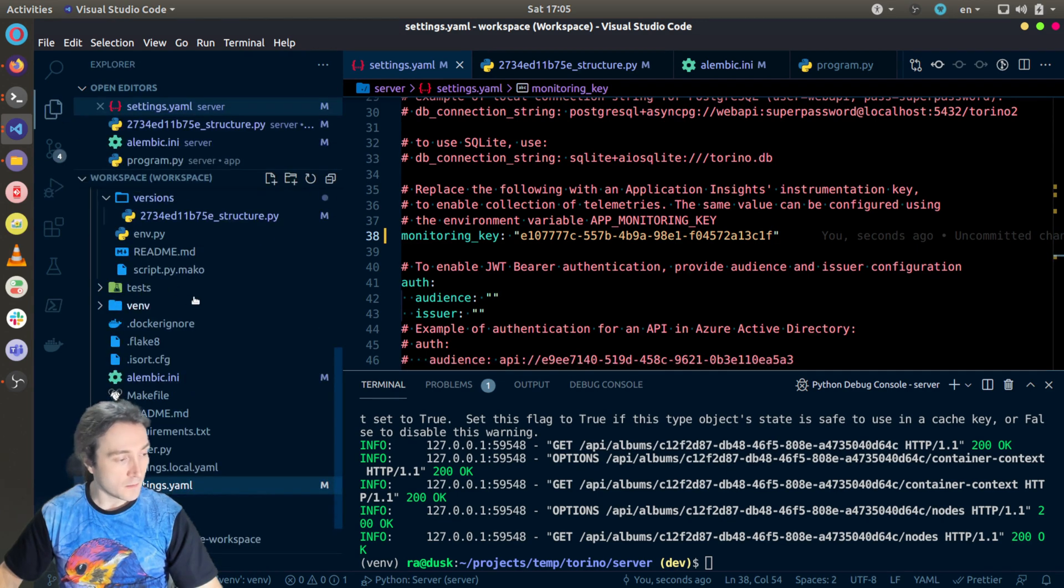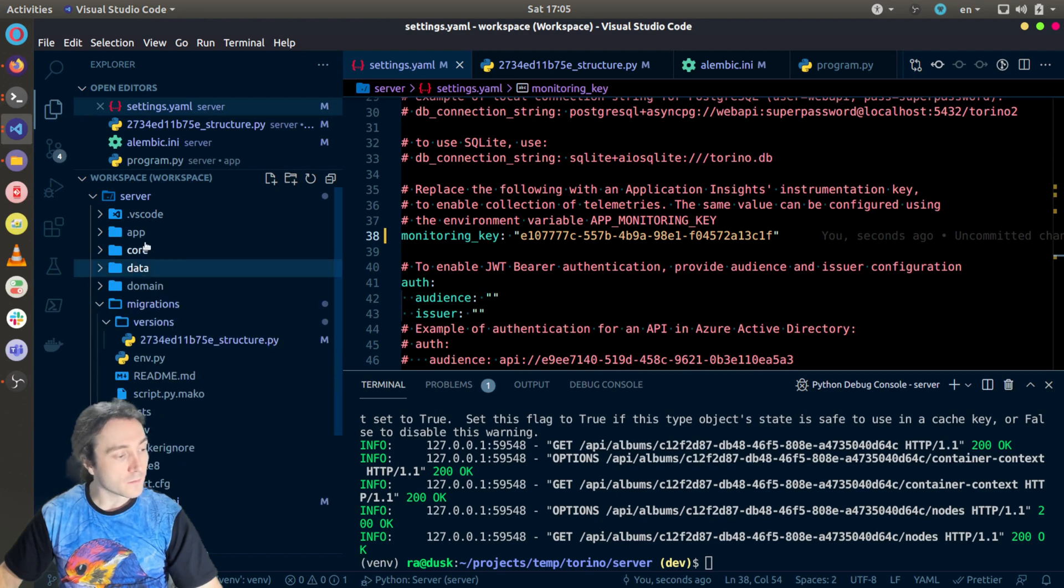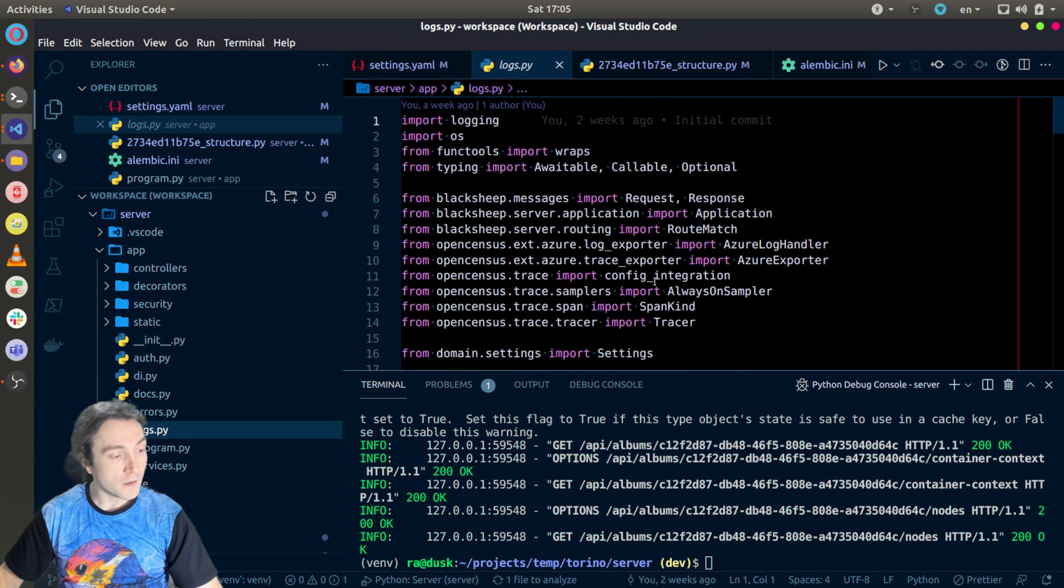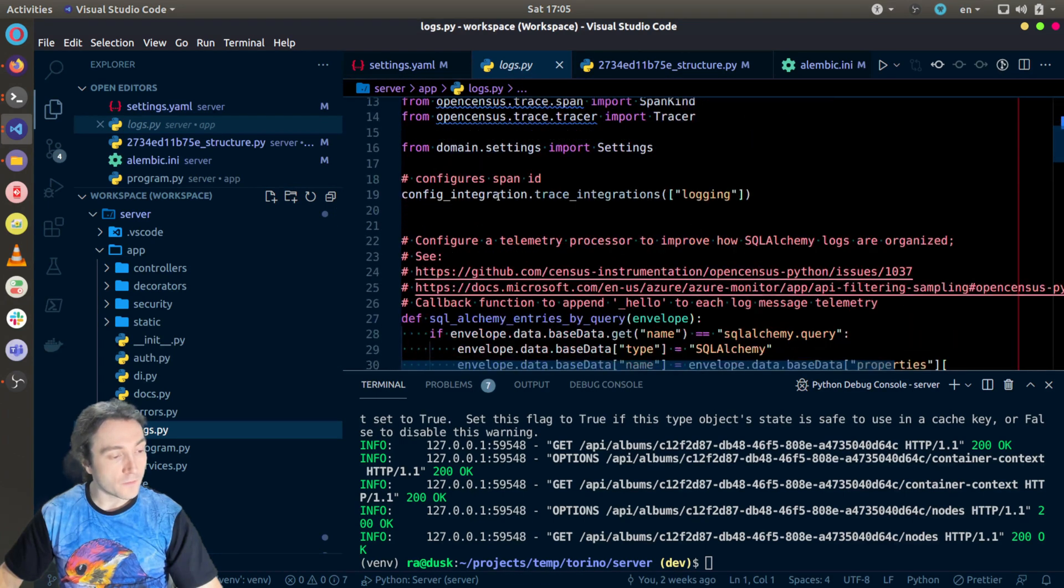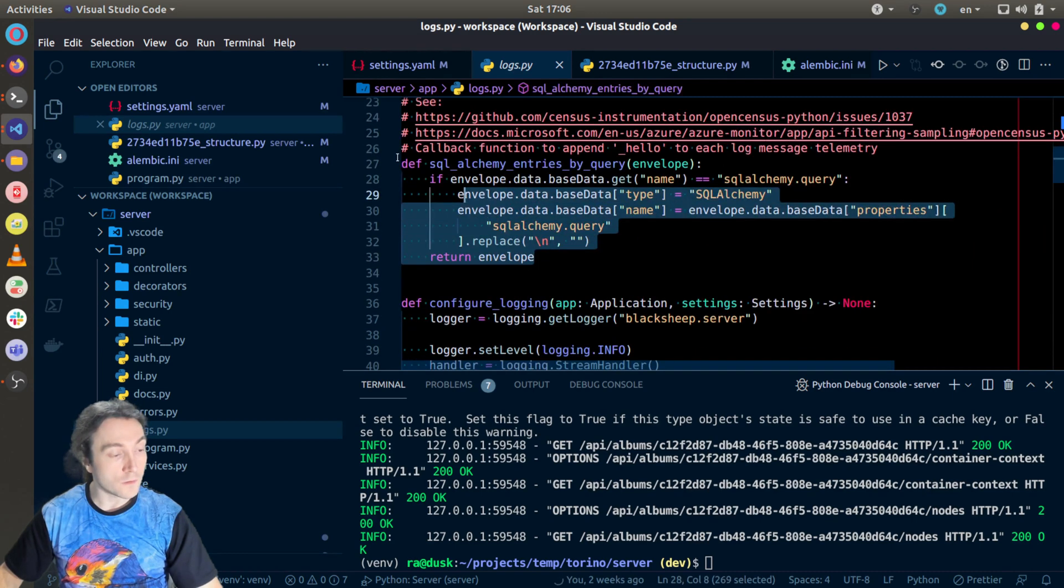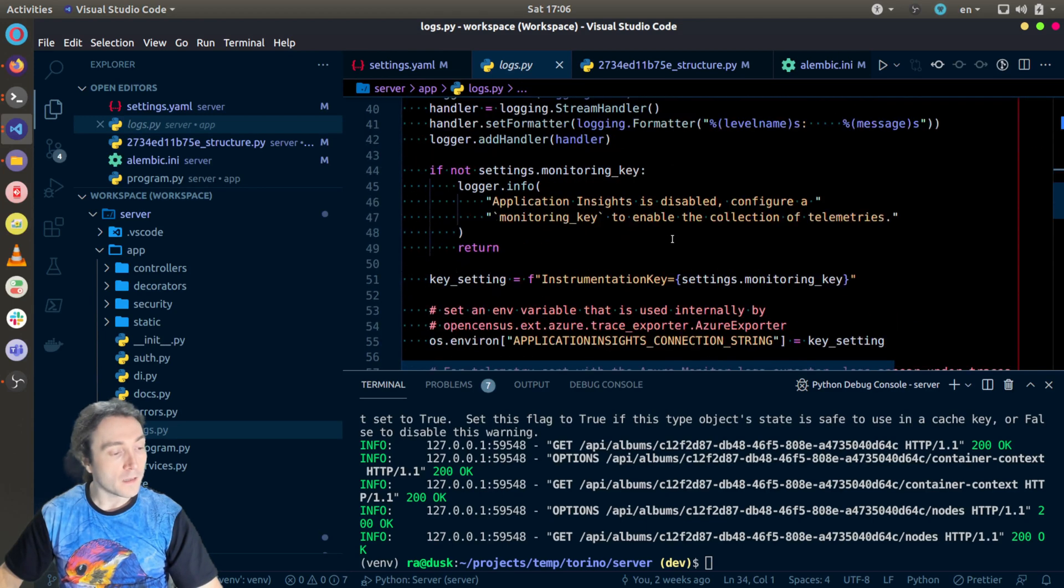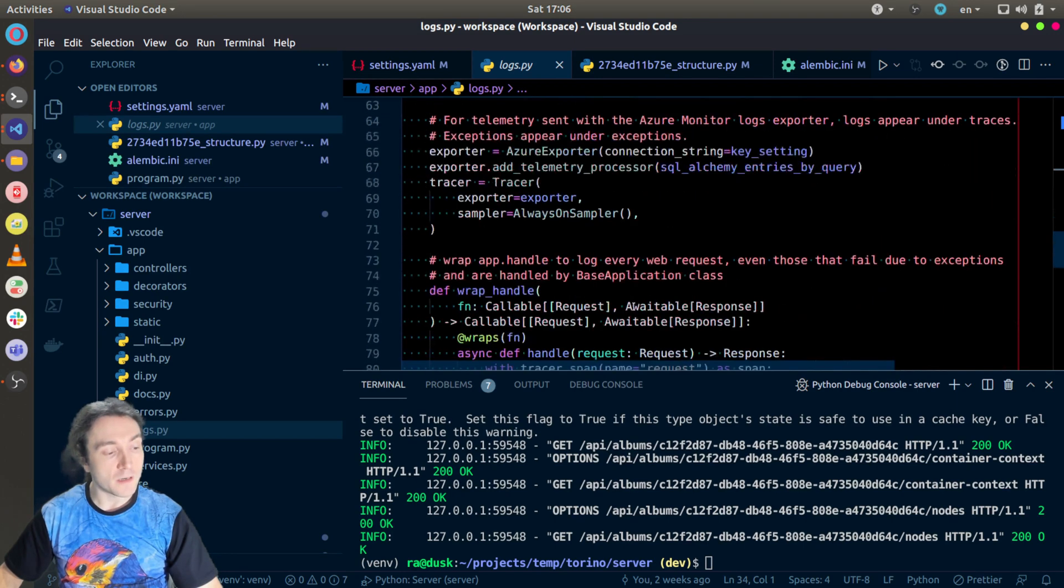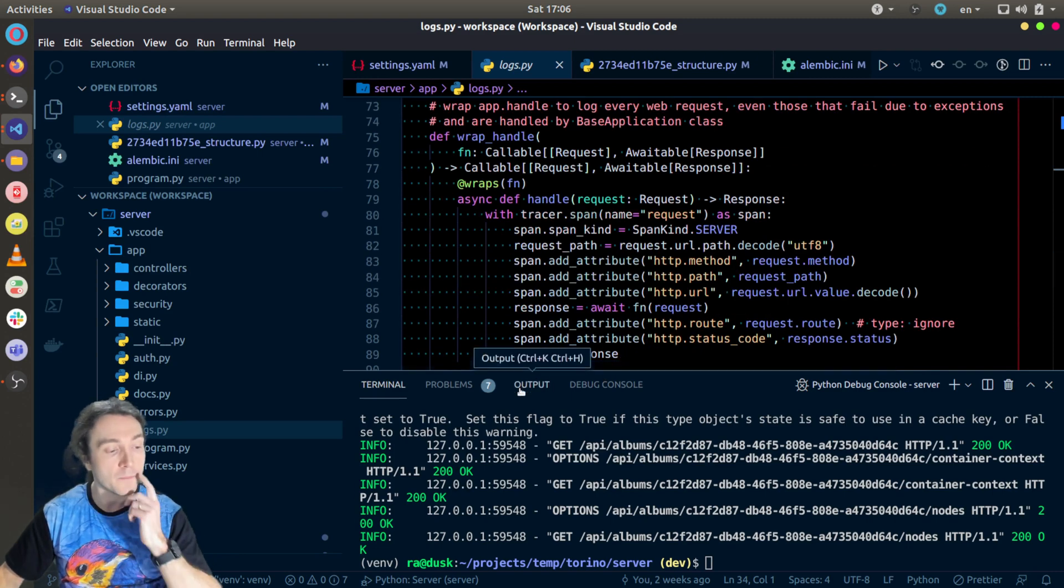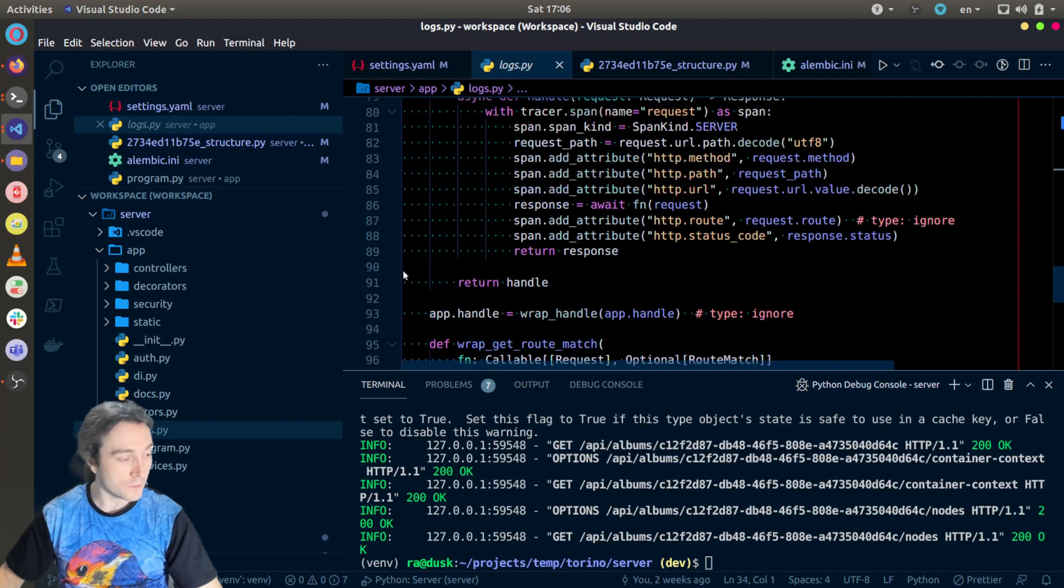Then just to give you the full context, logs are configured in the app logs. So here it is configuring the logging for the logging framework, so the built-in logging library in Python. It is also modifying how the SQLAlchemy entries are logged and modifying the application to automatically collect information about each web request, even those that are failing, and send information to Application Insights.